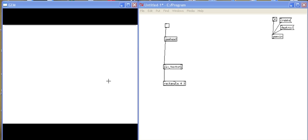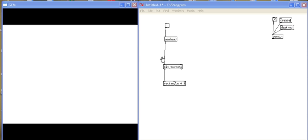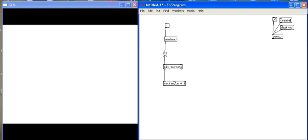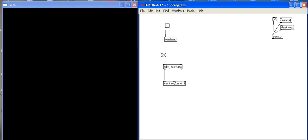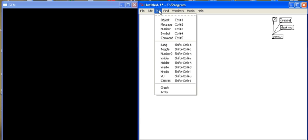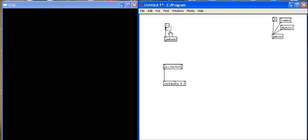In PD, when we want to work with movie files and texture a movie file or a video file to a shape, we do it in the exact same way that we did with an image file, except instead of using the pix_image object, we use the pix_film object. So I'm going to add the pix_film object here. Go to my put menu object, pix, p-i-x underscore film.